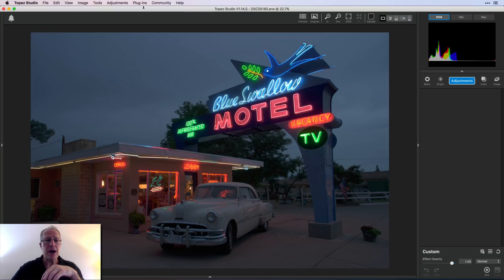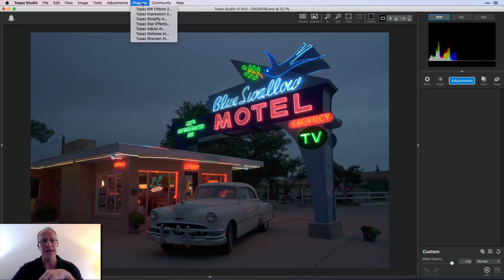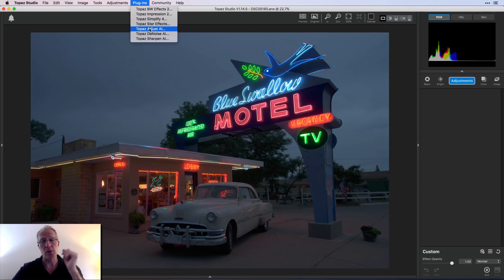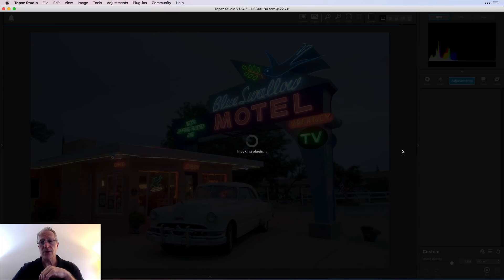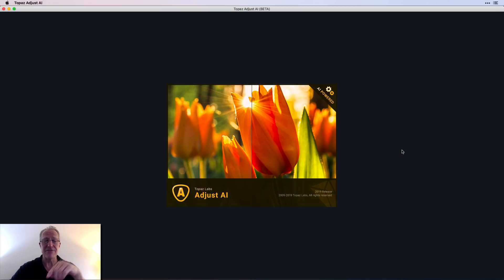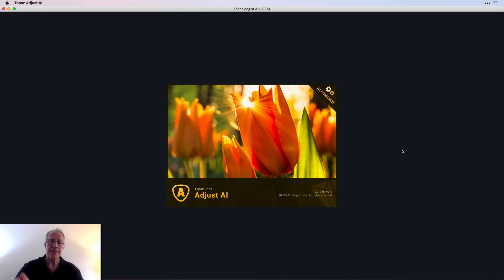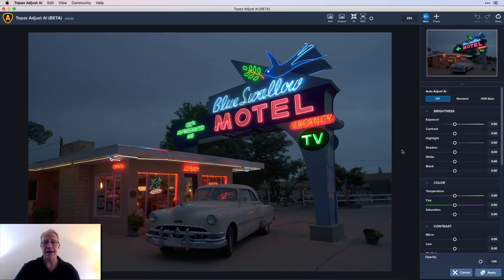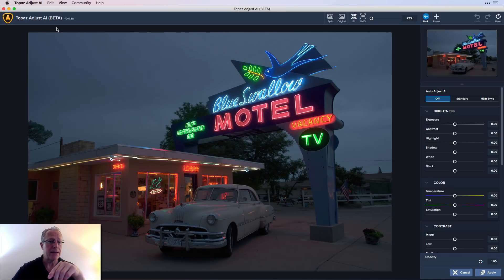I want to pop over to Adjust AI. So you just go up to the plugins menu, and you can see that you have Adjust AI there, assuming you own the product. And then you give that a moment, and it'll invoke the plugin, drops the photo over to Adjust AI. And here we are. We're now in Topaz Adjust AI.